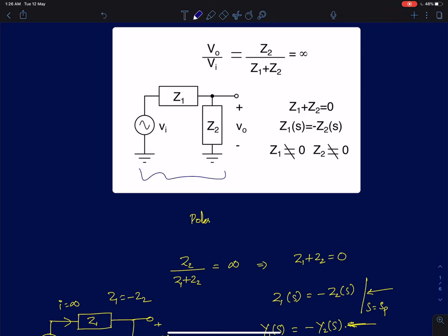Shown here is a passive voltage divider network comprising of impedances Z1 and Z2. The transfer function is given by Z2 by Z1 plus Z2. Our goal is to find poles and zeros of this network by inspection. To find the pole, I will apply the standard definition: the pole is a point where your transfer function H(s) blows up to infinity.